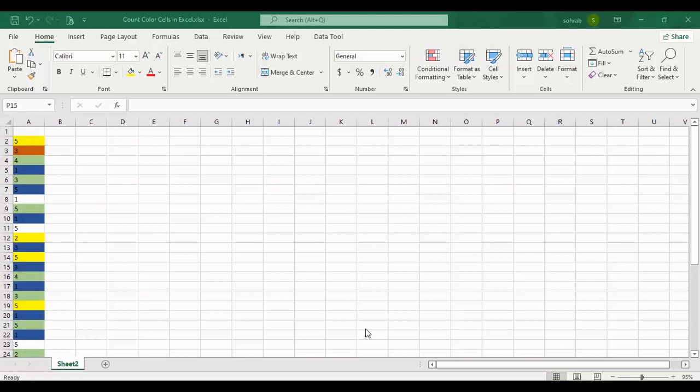Hello everyone, I am Sohra from Agrimiststaff and today I want to show you how you can count colored cells in Excel. There are lots of ways to do this job,